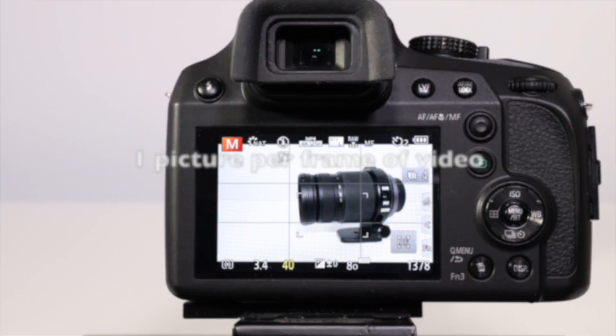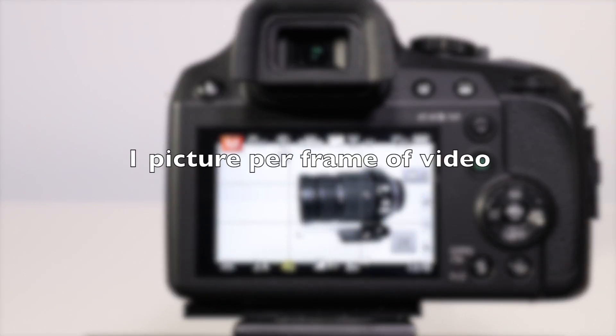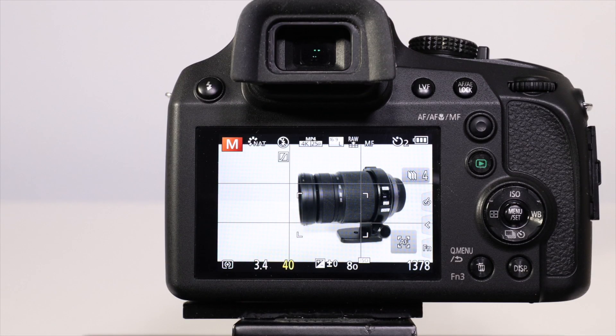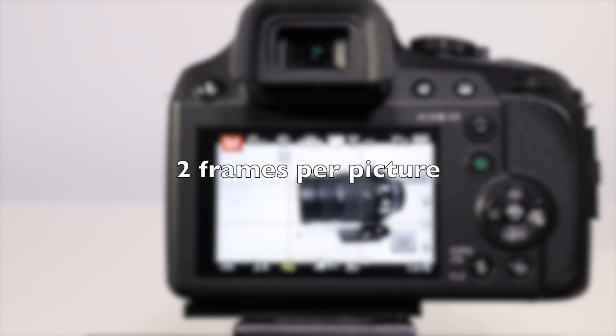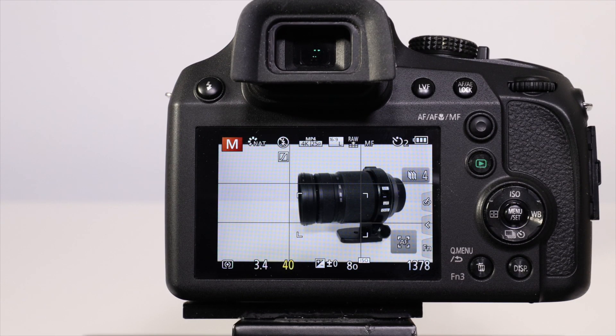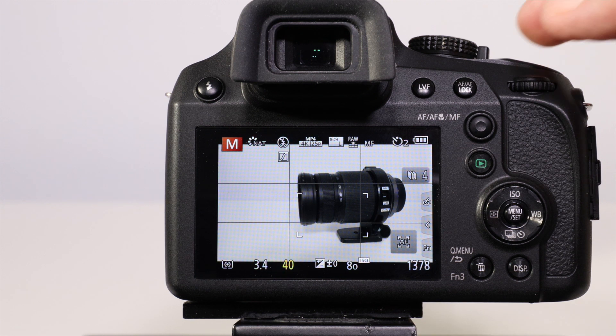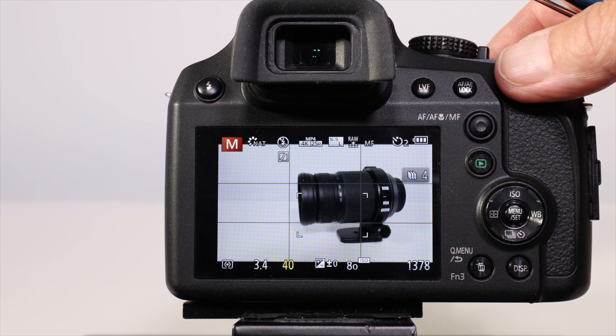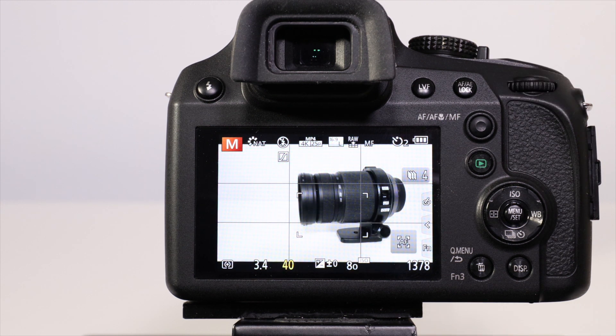With half frame you're not taking as many pictures but the motion is a little less smooth.